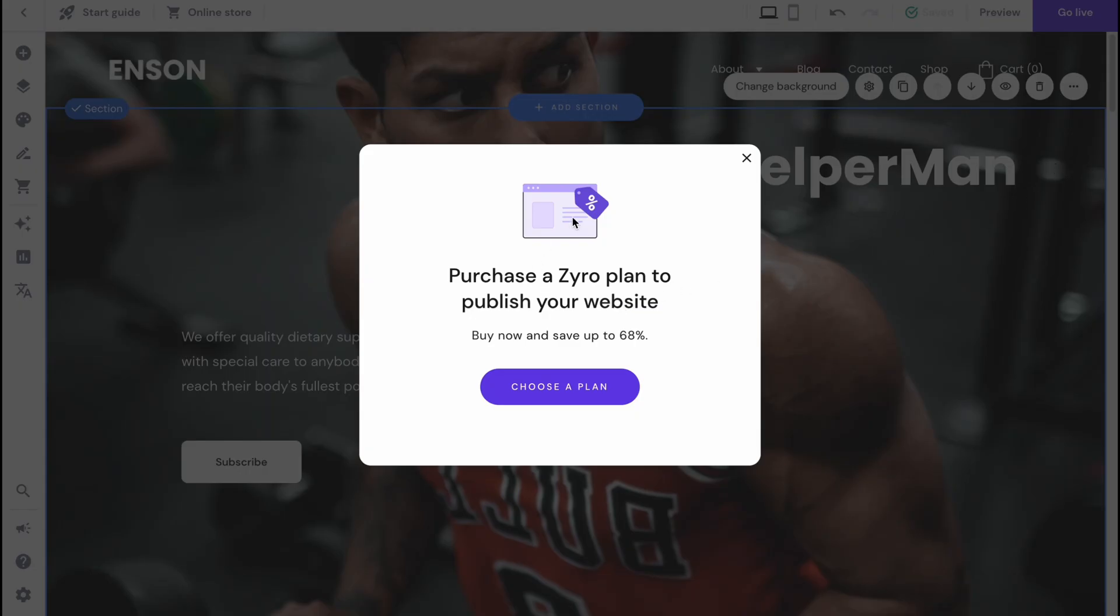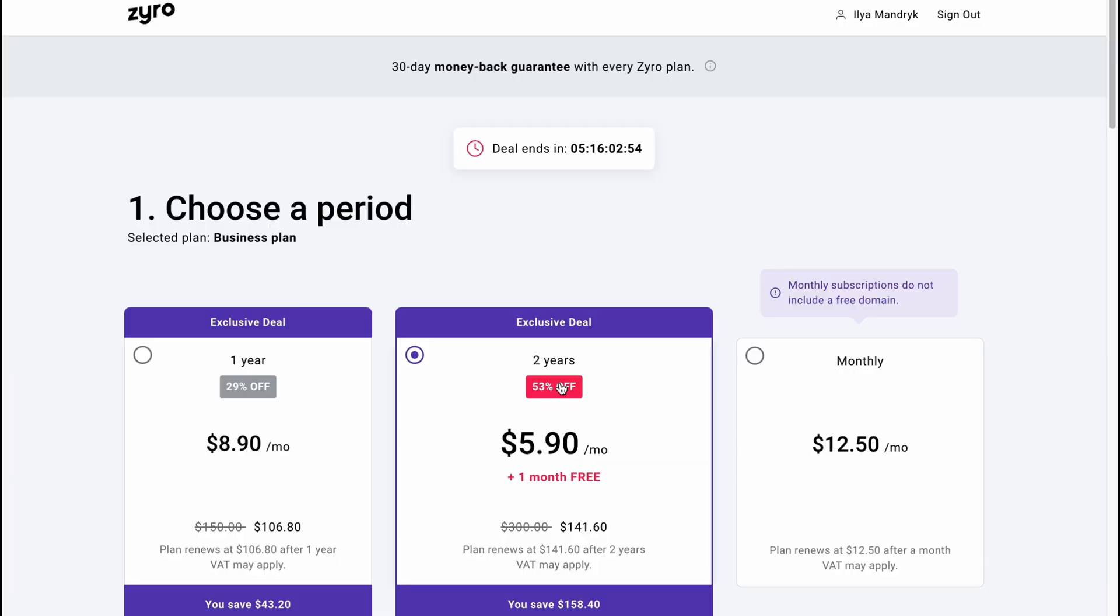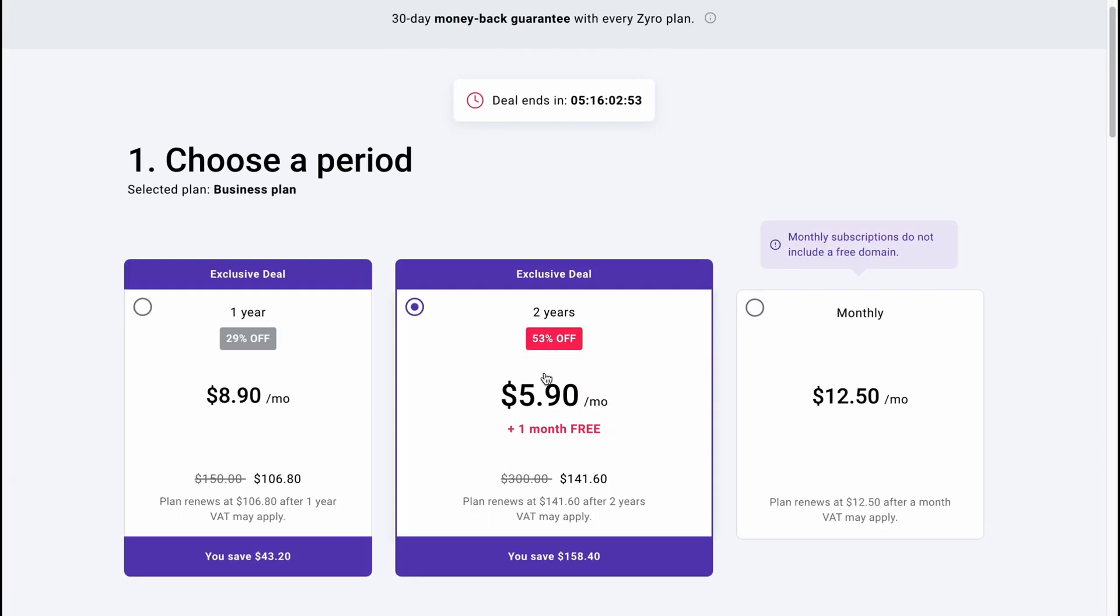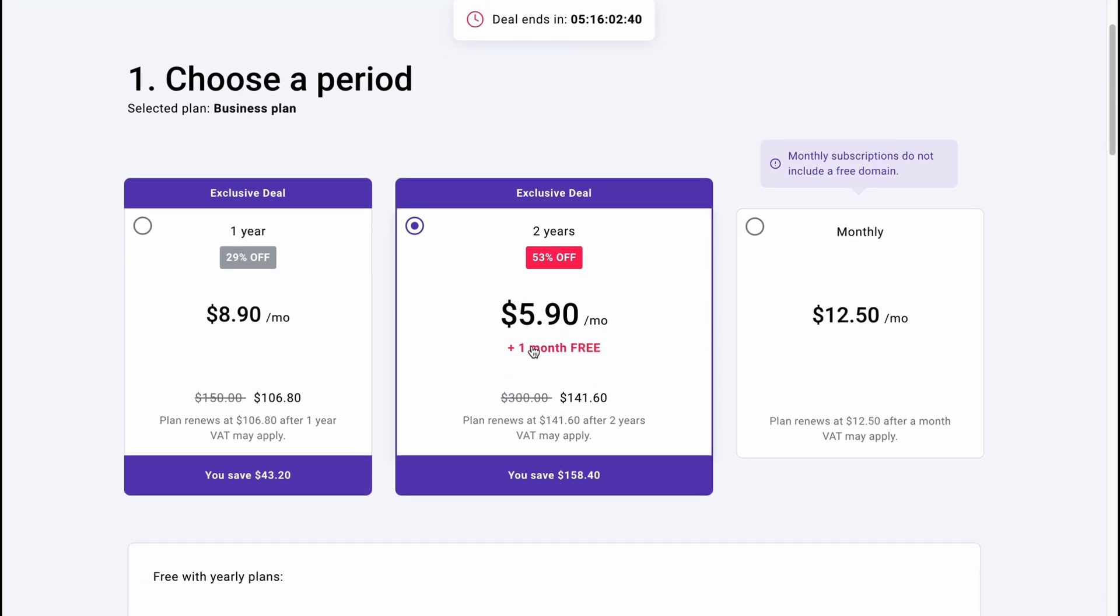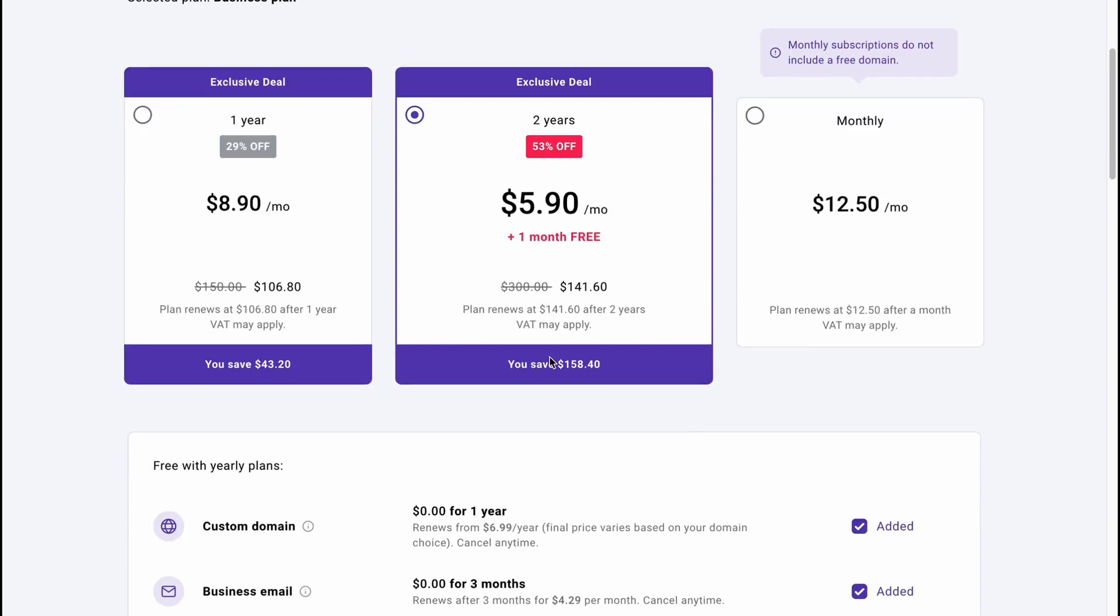As you can see, we have to purchase a Zyro plan to publish your website. We can click on choose a plan. As you can see, there are some options here. We can find an exclusive deal for $8.99 per month or two years for $5.99 per month plus one month for free.